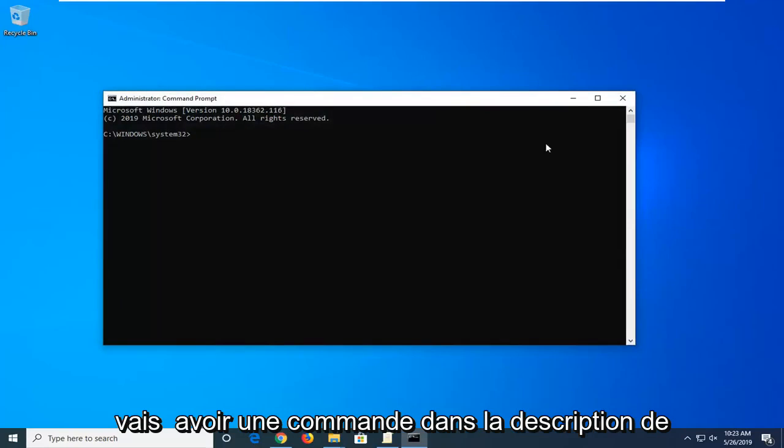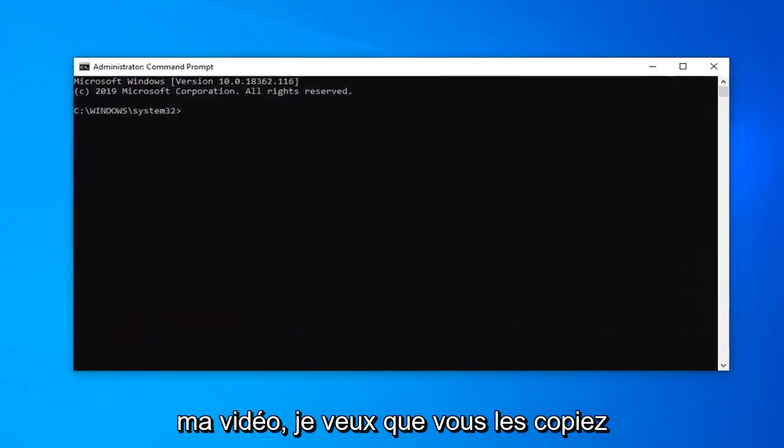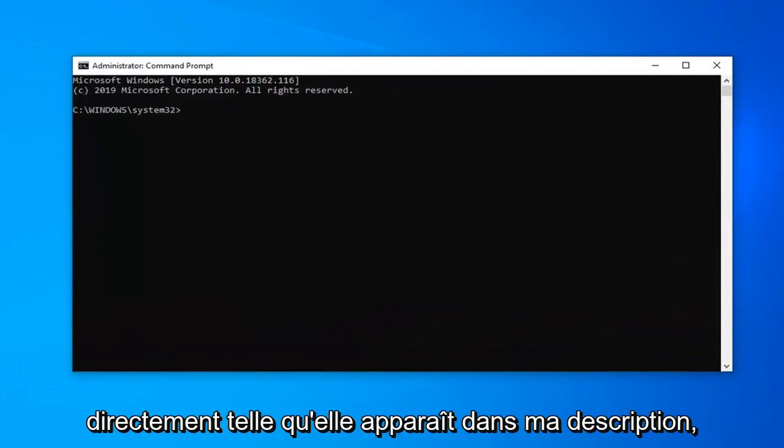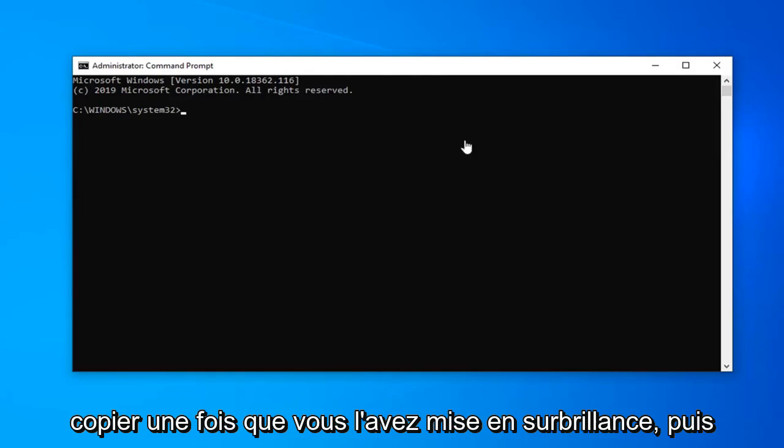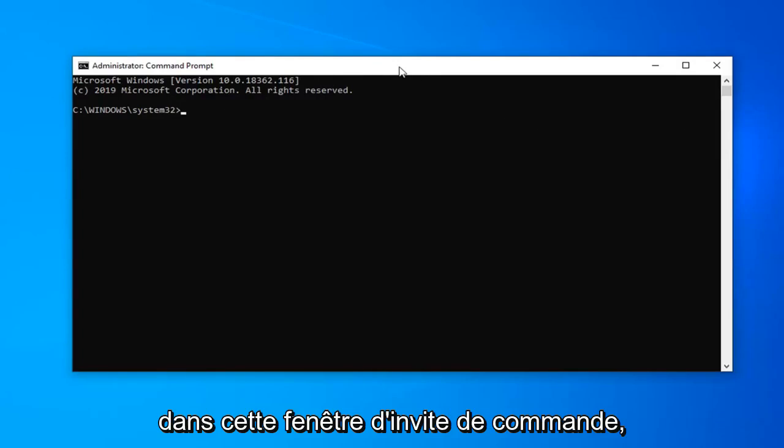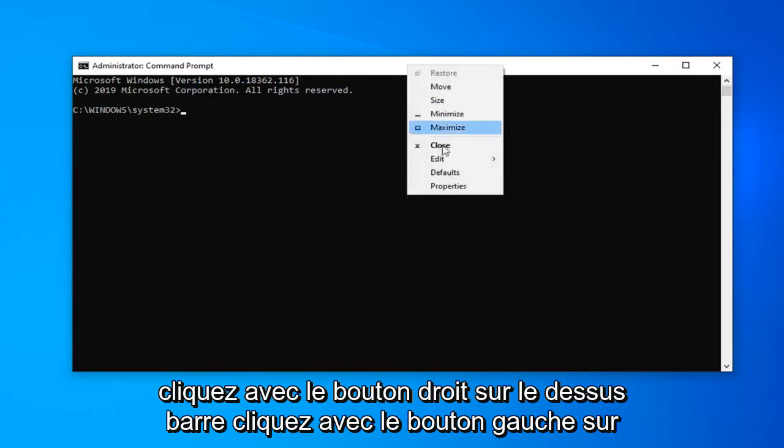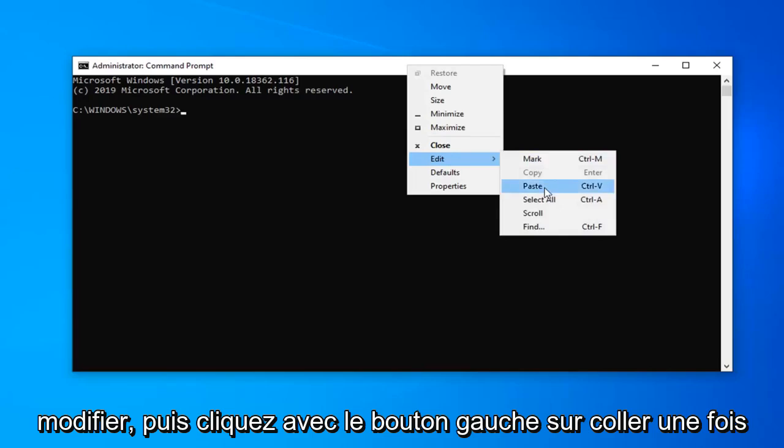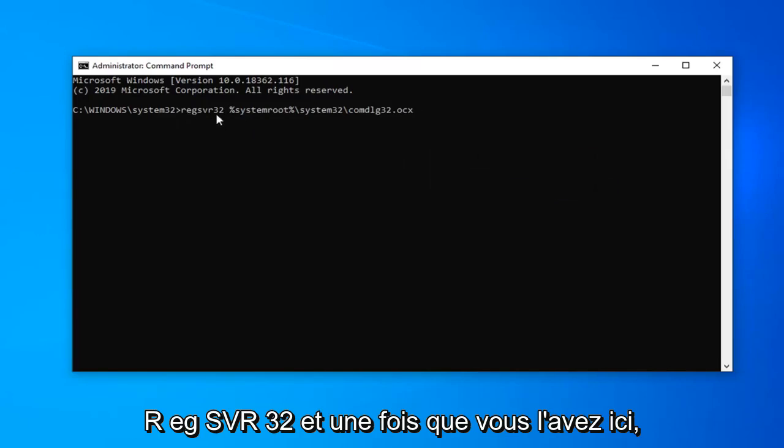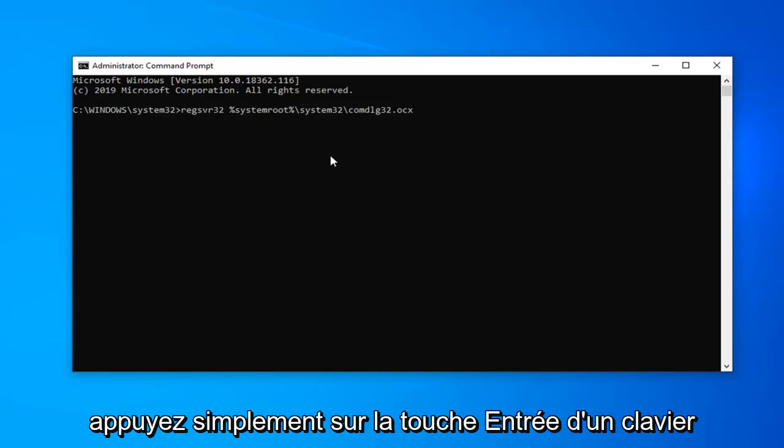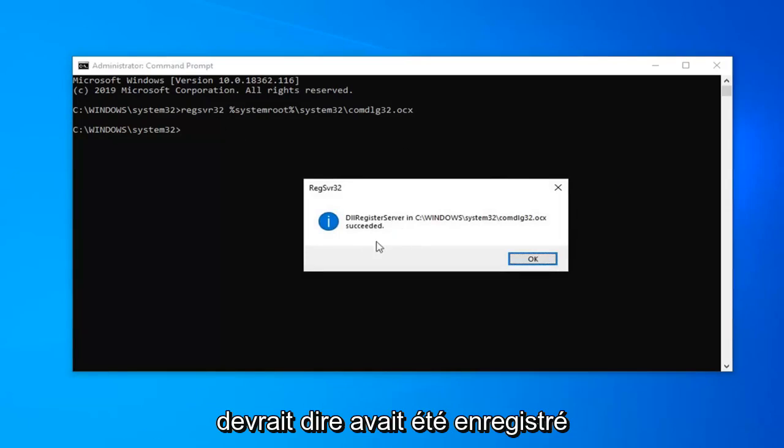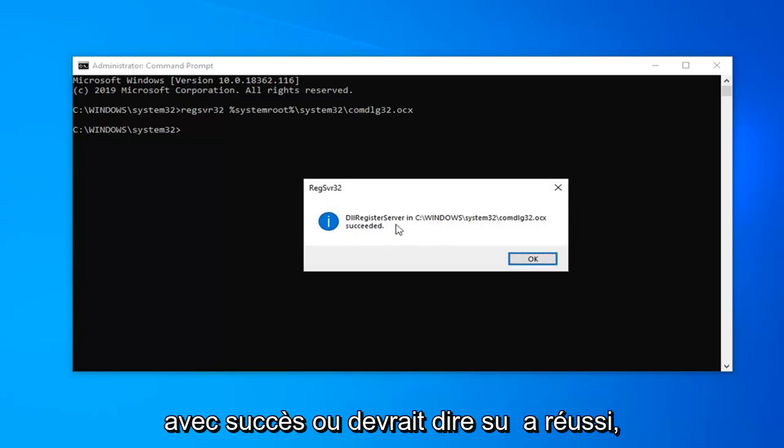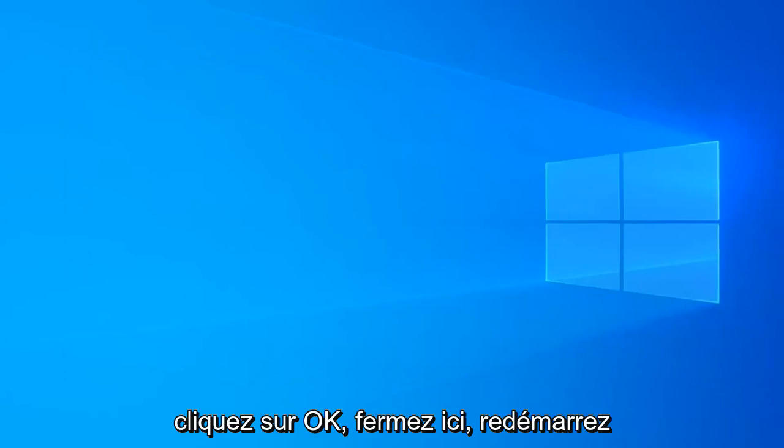Now I'm going to have a command in the description of my video. I want you guys to copy it directly as it appears in my description. Command C or right click copy once you've highlighted it. Then in this command prompt window right click on the top bar, left click on edit and then left click on paste. Once it's pasted in here you should see it starts with REGSVR32. Once you have it in here just hit the enter key on the keyboard. It should say has been registered successfully or it should say succeeded. Click on okay, close out of here.